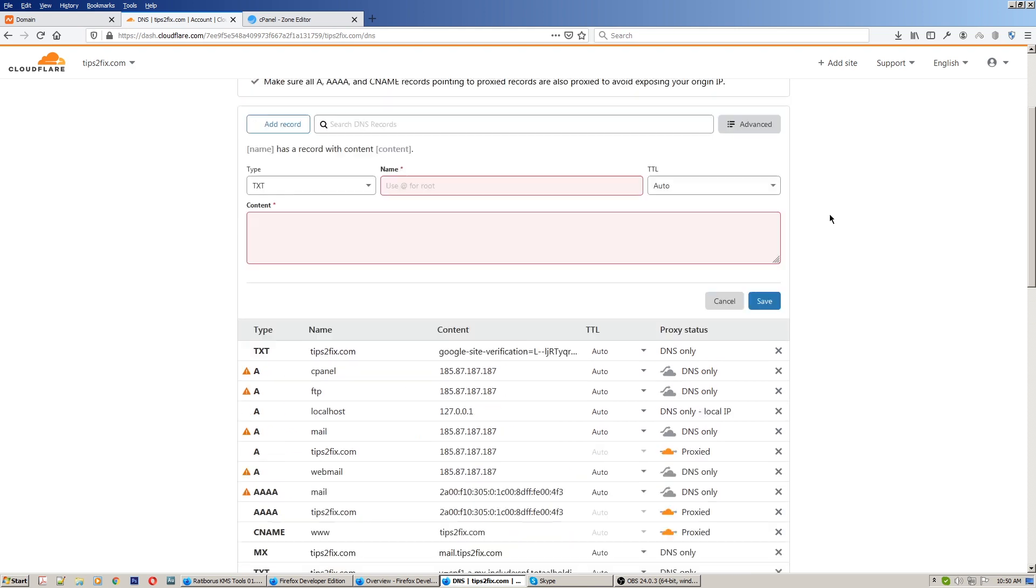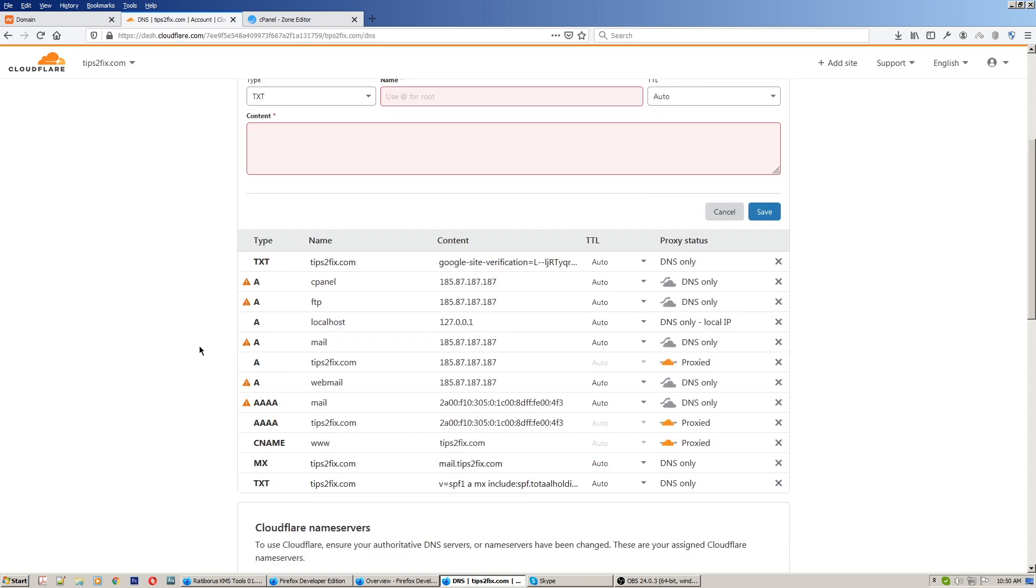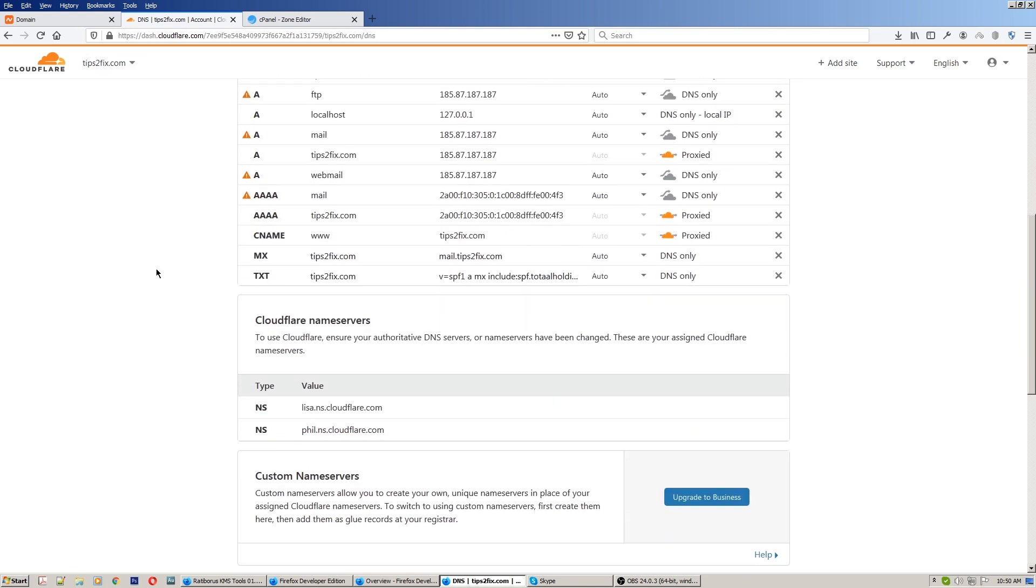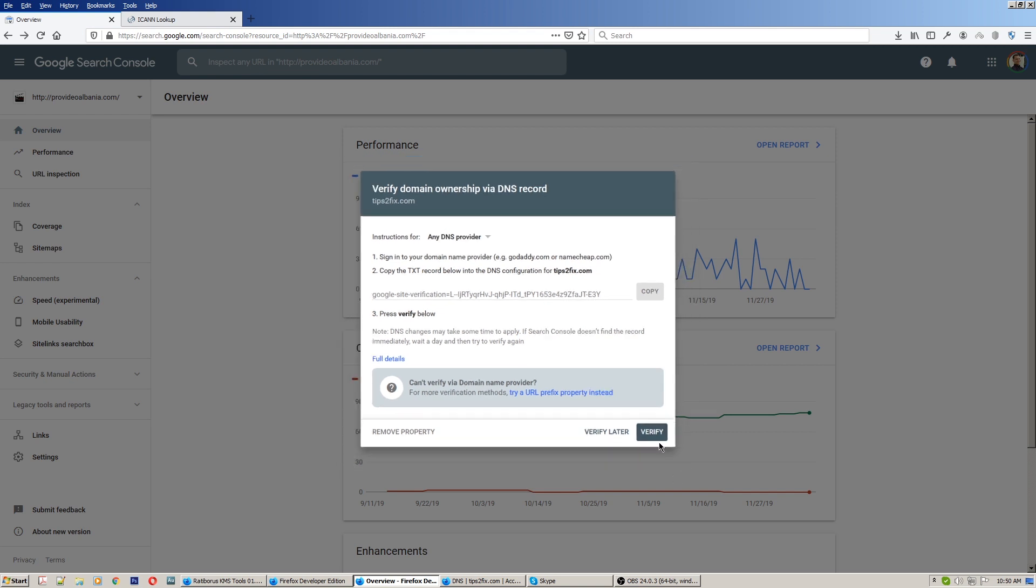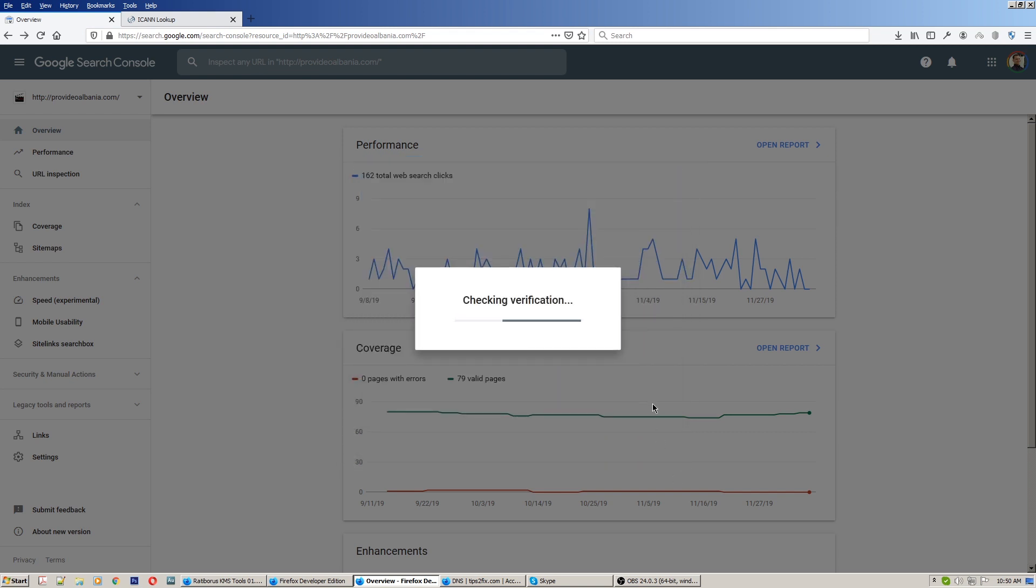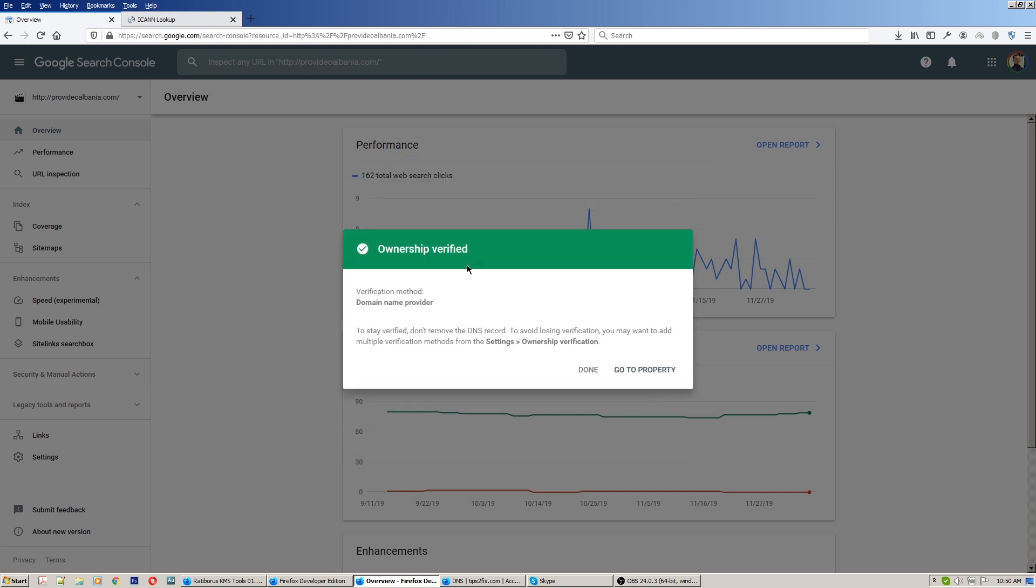So what I did - I did exactly what the Google Search Console needed. And see, ownership is now verified.